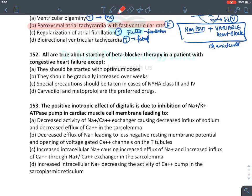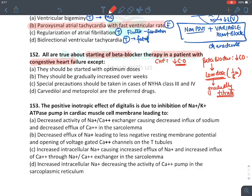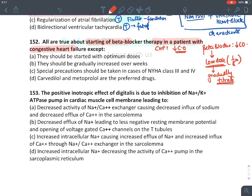Regarding starting beta blocker therapy in congestive heart failure: CHF reduces cardiac output, and beta blockers also reduce cardiac output, so they could be dangerous. However, at a very low dose — one-eighth of the normal dose — beta blockers do not effectively reduce cardiac output but do inhibit cardiac hypertrophy, protecting the heart. We start at a low dose and gradually titrate upward as the patient tolerates.